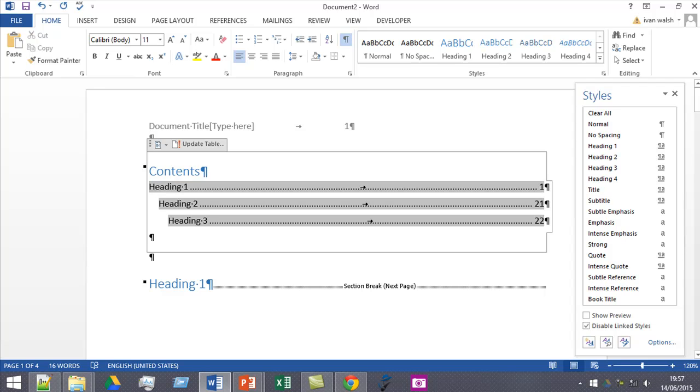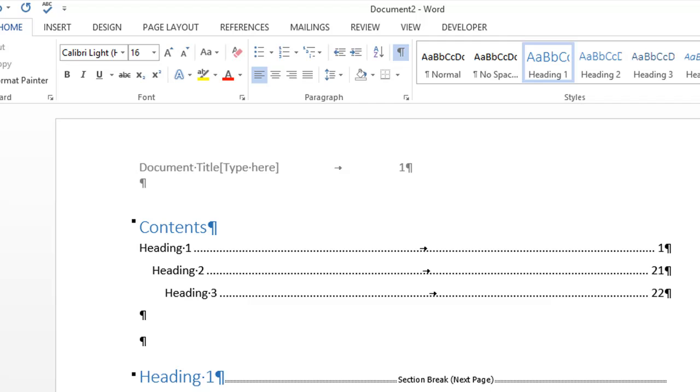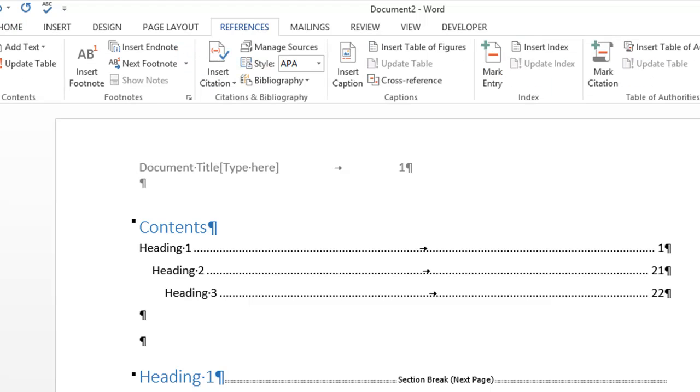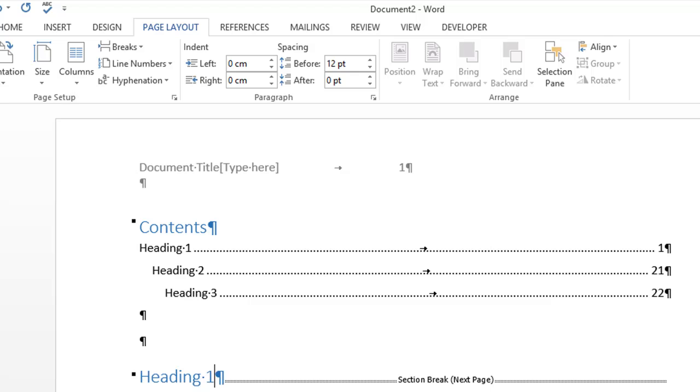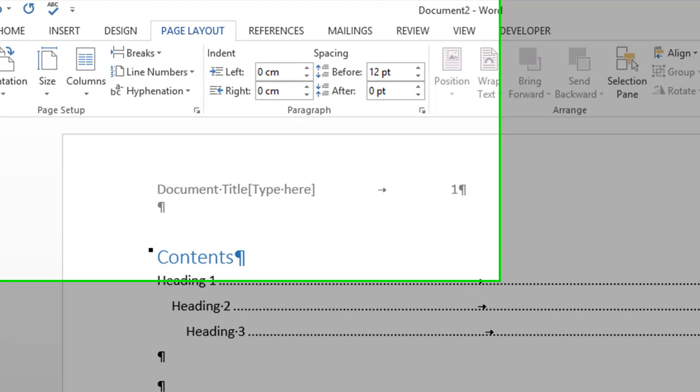So to go through that again, what you need to do is, one, create a section break by going into the page layout section under breaks and add in the new break.